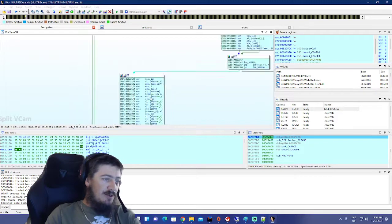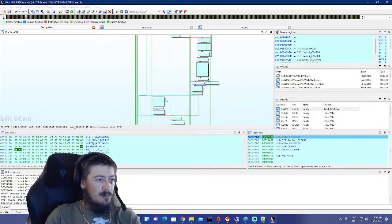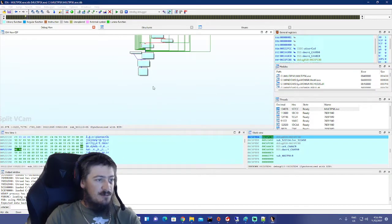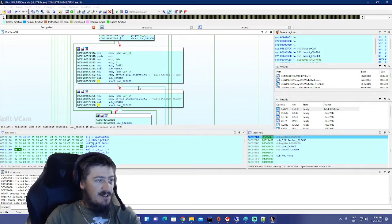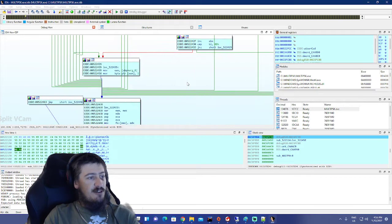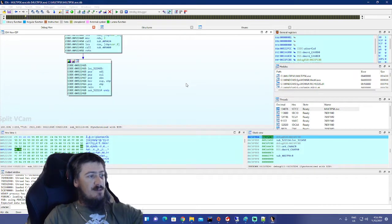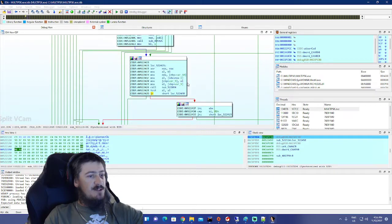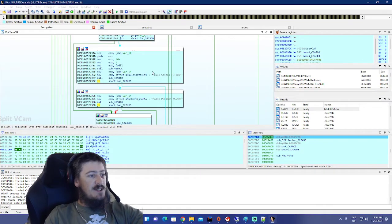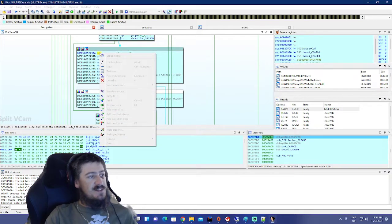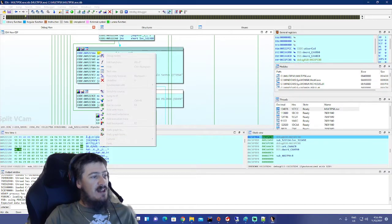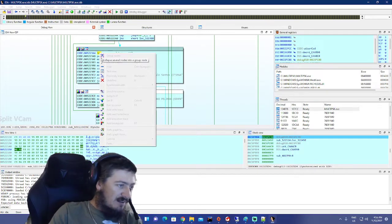Then zoom out — you can use Ctrl+mouse wheel to zoom out faster. Go back down and find this section near the bottom. Just a little bit up from the very bottom, we've got these two code blocks with that guy's name in it. Click on that block.